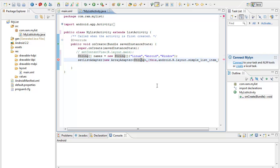I had a parameter warning which I removed. Now we have created a list adapter using the values we have as a String array of Linux, Android, and Windows.